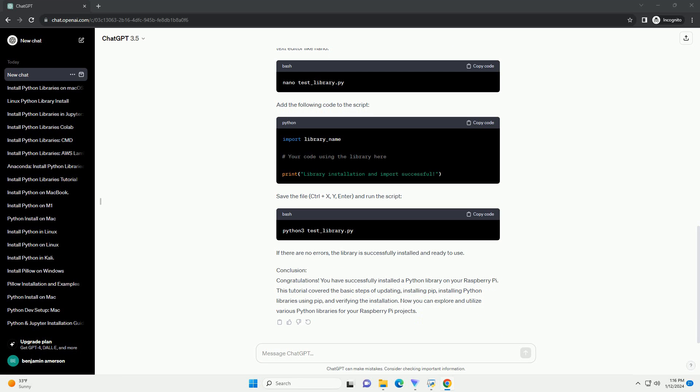Prerequisites. Step 1: Update and Upgrade Package Lists. Before installing any Python libraries, it's a good practice to update and upgrade the package lists on your Raspberry Pi. Open the terminal and run the following commands.